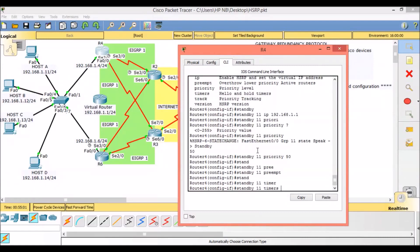Hello packets are used to elect the active and standby router and to detect if there is a failure. By default, hello packets are exchanged every three seconds. HSRP hello packets are sent to the multicast address 224.0.0.2 over UDP port 1985. If no elections are occurring, only the active and standby routers exchange hello packets. By default, the hold-down timer is three times the hello timer, which equals 10 seconds.